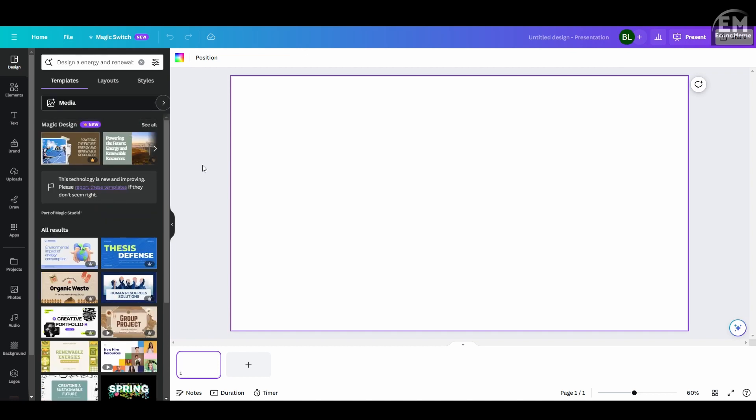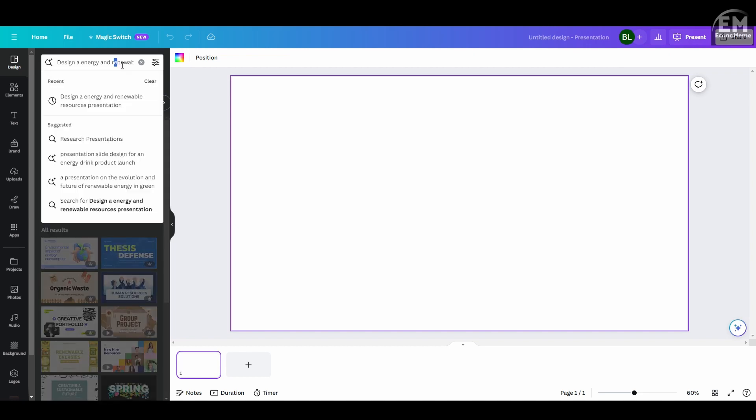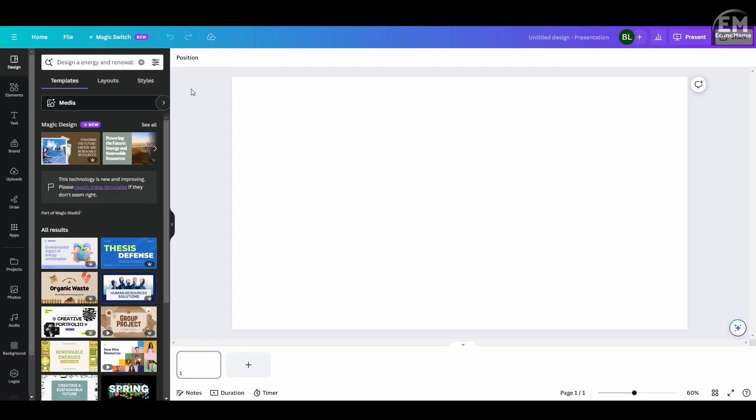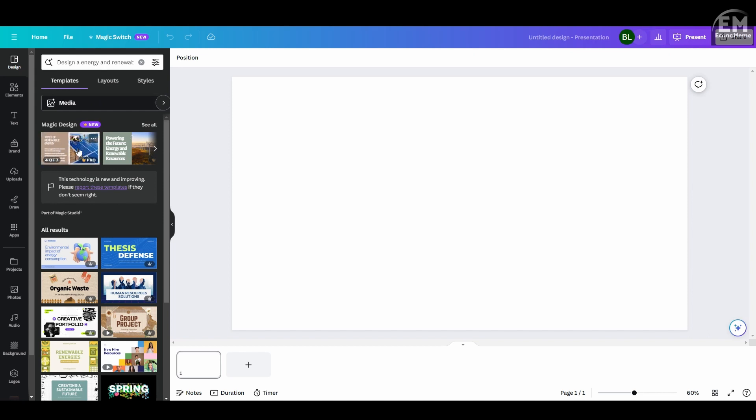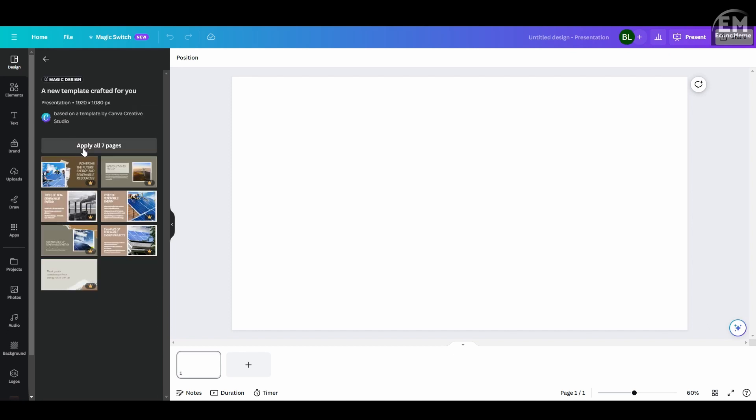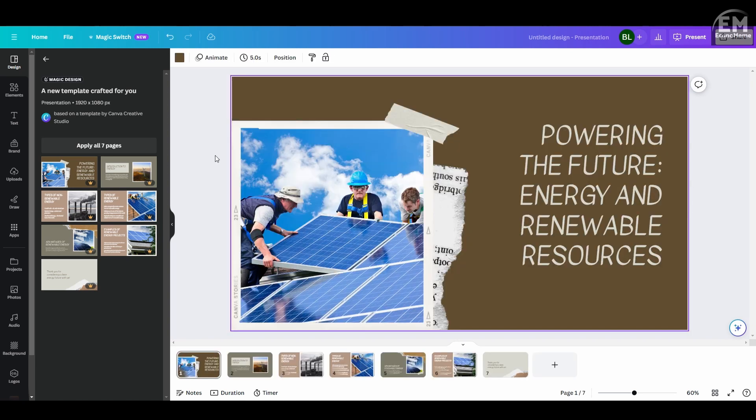For instance, in this example, we're creating a PowerPoint presentation on renewable energy representing a solar panel company presenting their products. In just a second, you'll see the entire presentation theme about renewable energy.